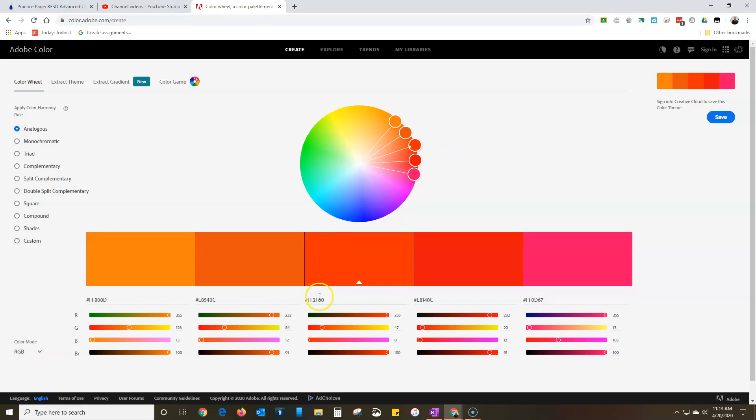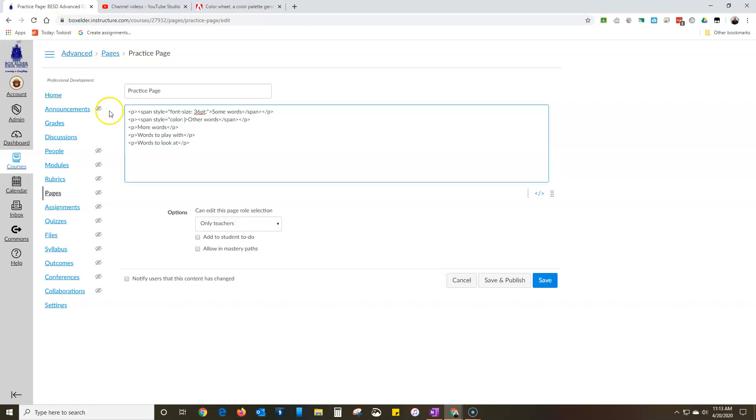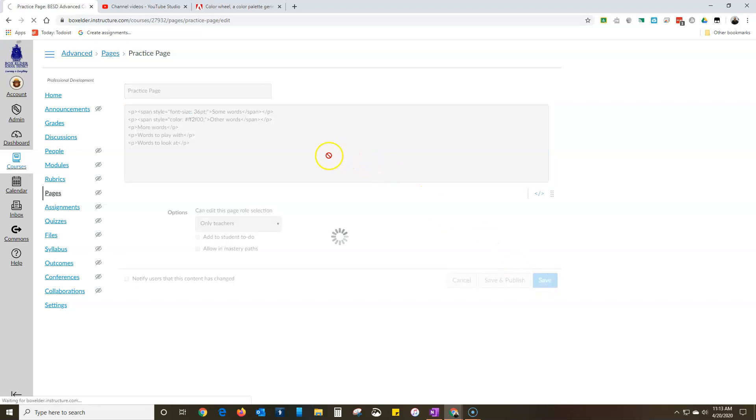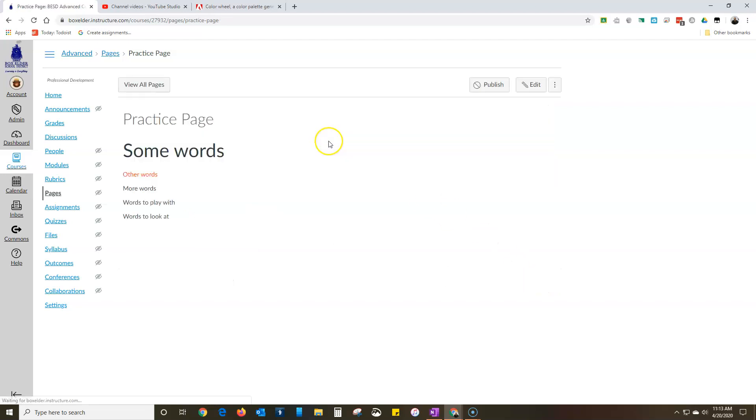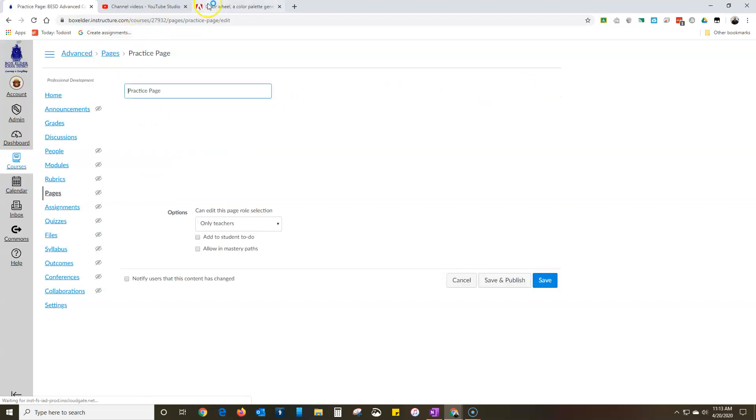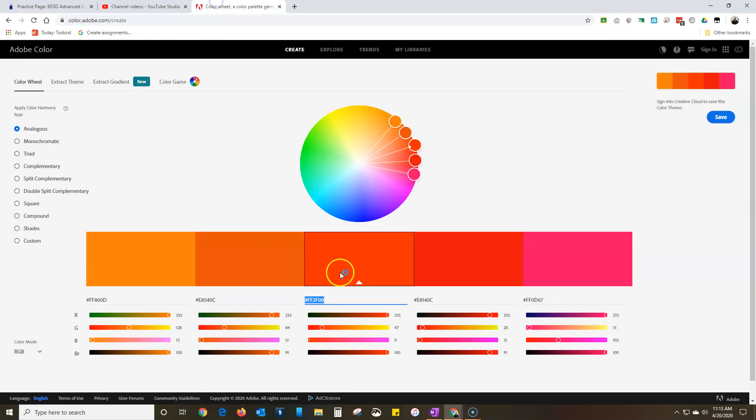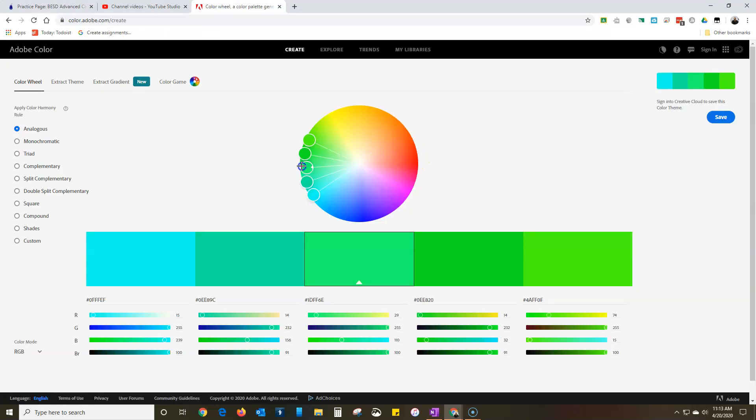Once I find the color I want, I highlight its code, copy, I can paste it right there. Again, I have to end it with the colon to say that I'm done and then the ending quotation mark. And you see I've got that color there.